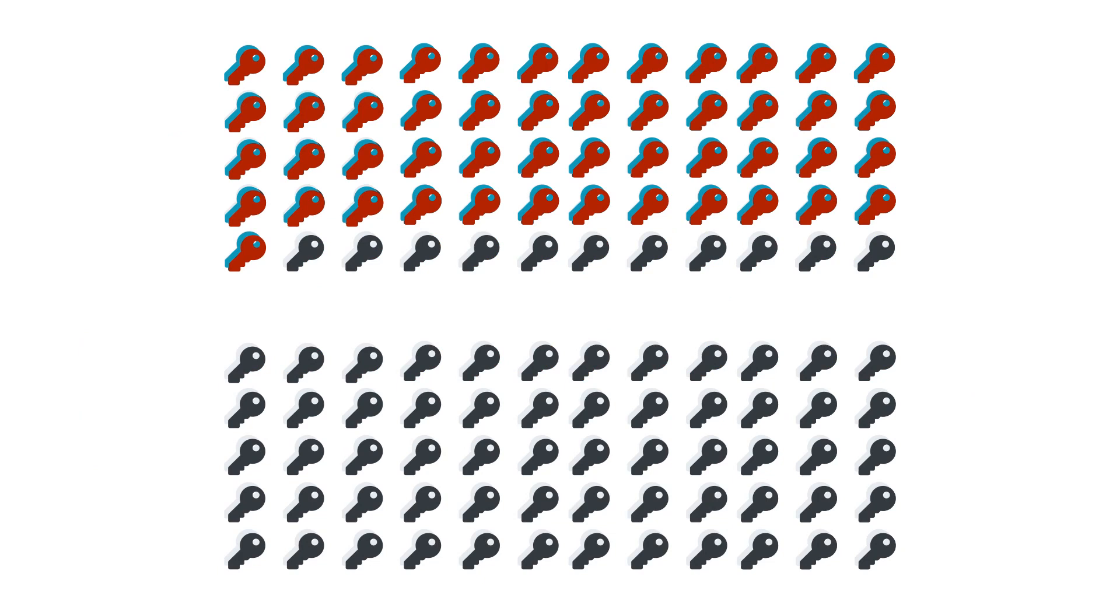But then the problem is that the user will always have to think to backup the set of pre-generated keys every time. And most users don't. To solve this problem with backups, BIP39 and BIP32 was created.